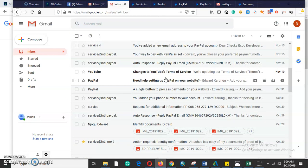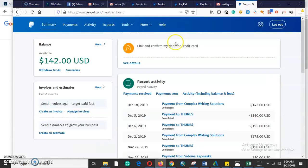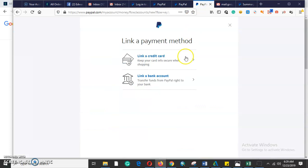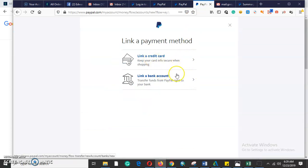The other thing you need to do is come and link and confirm your debit card. In linking and confirming your debit card, you'll either link a credit card or a bank account. Your PayPal will then be good to go and it will be verified.